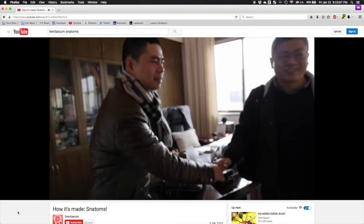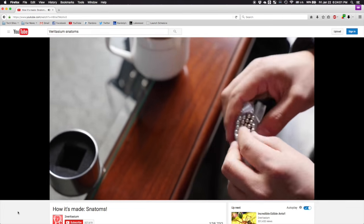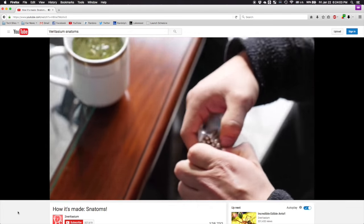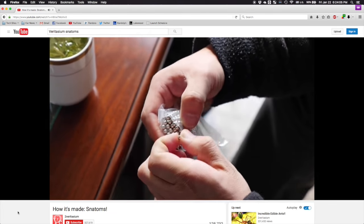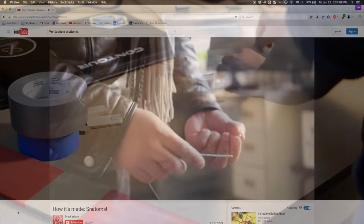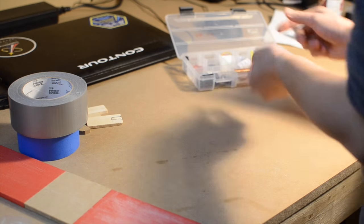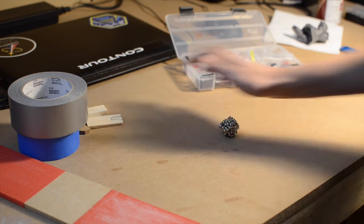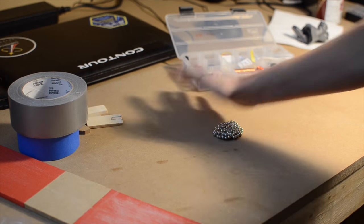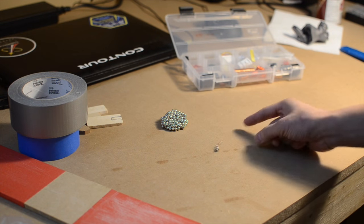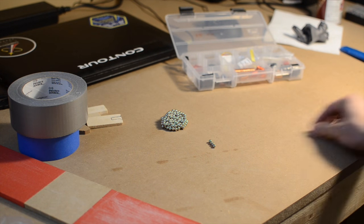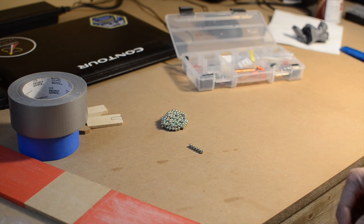The secret was the use of spherical magnets. By allowing the magnets to freely rotate, each Snatom would always be able to pair up with another one. This technique isn't new by any means, but it was the first time I'd heard about it. So I thought, what would happen if you combined both of these ideas to make a universal orientation magnetic drink coaster?